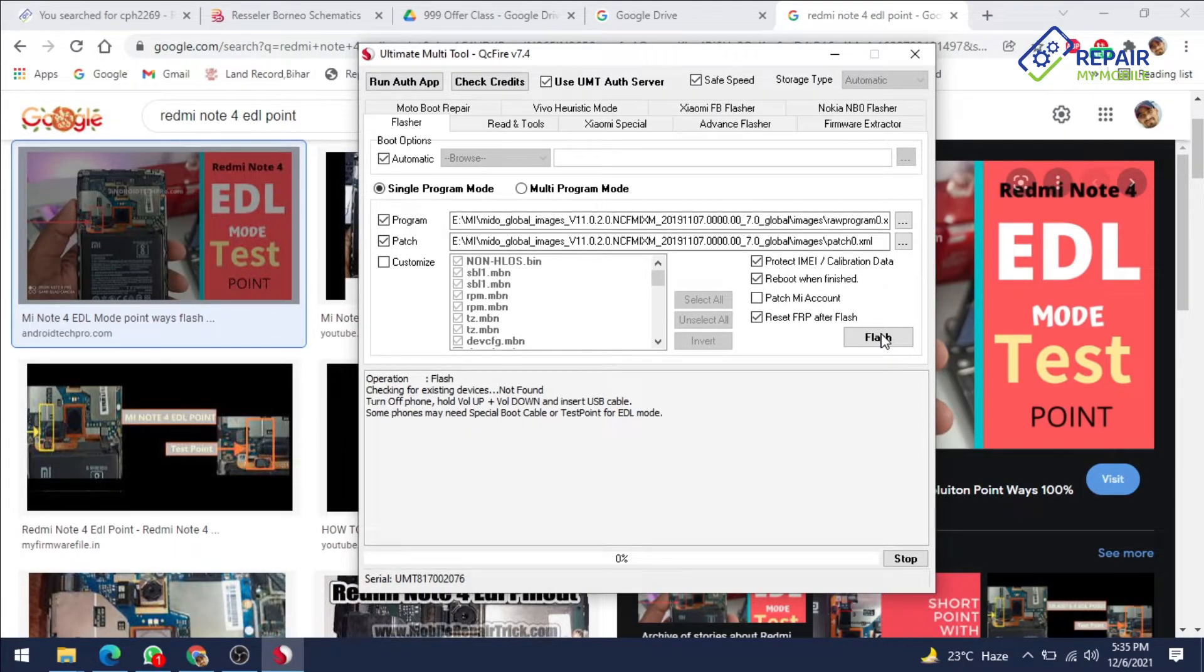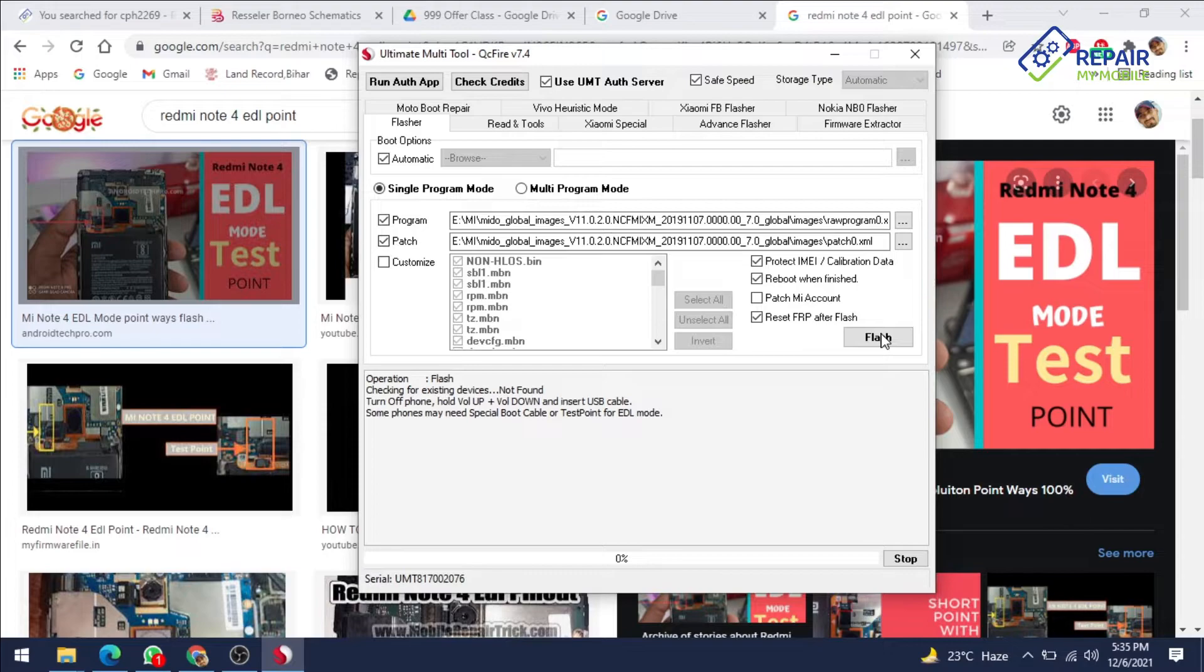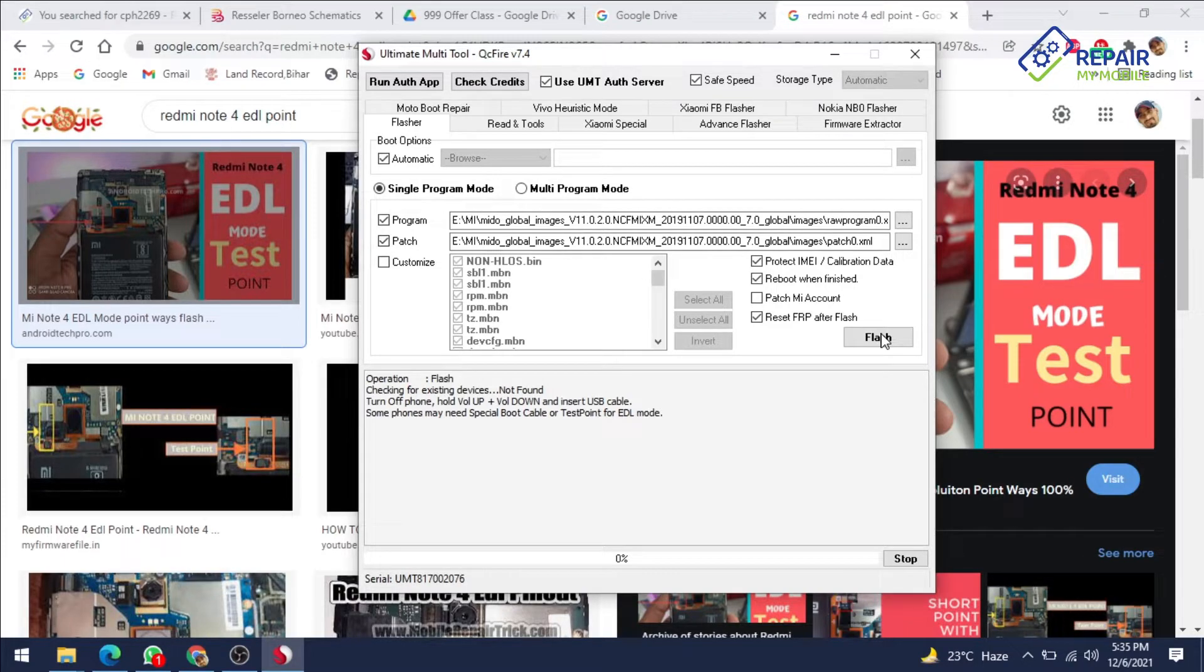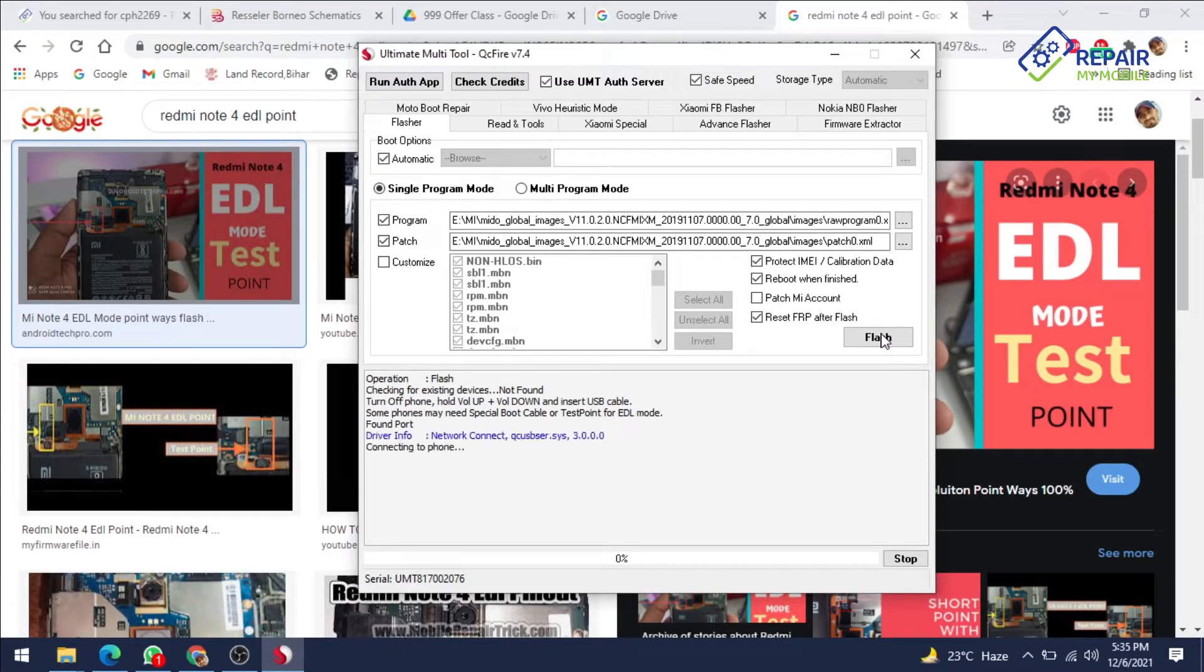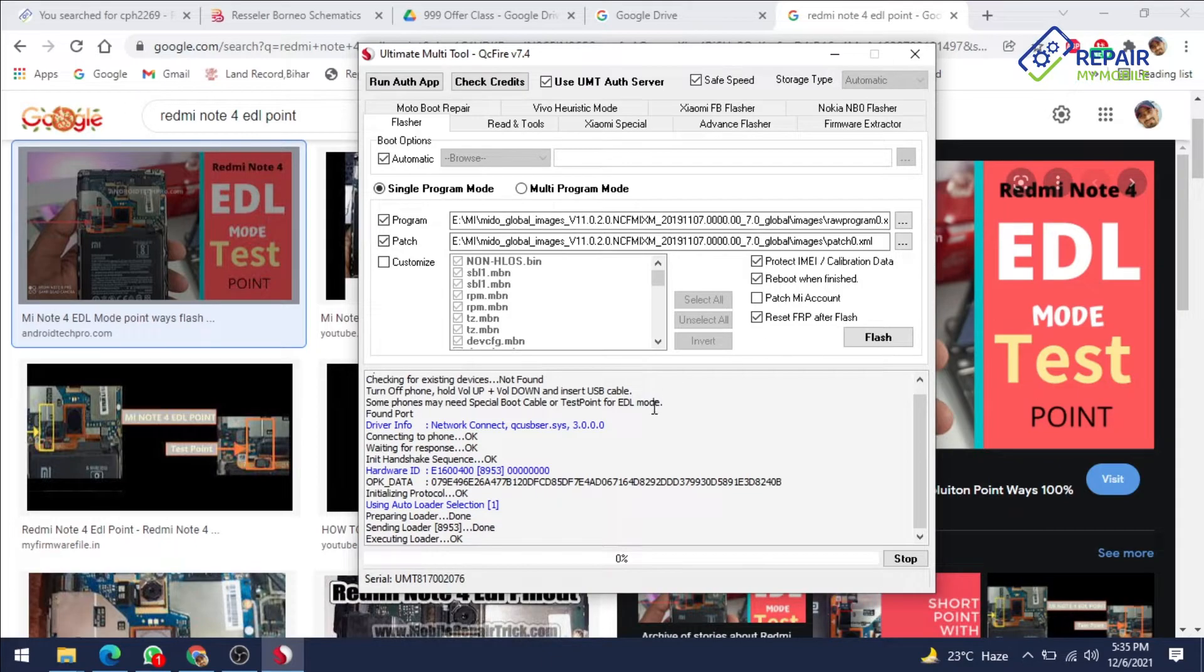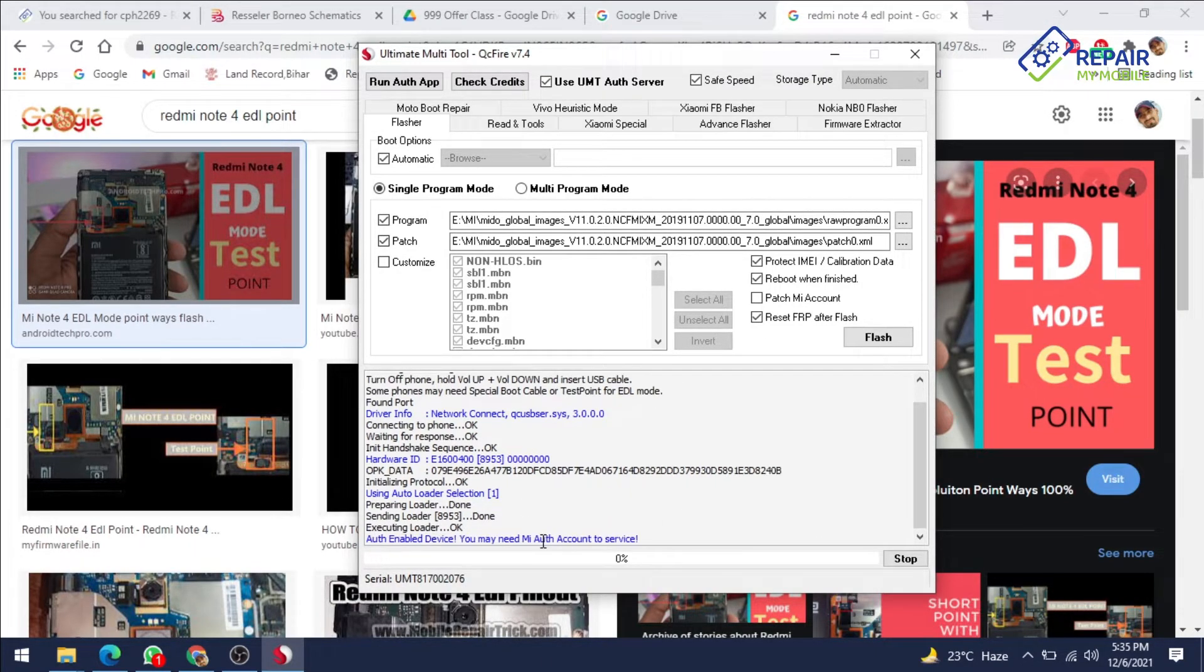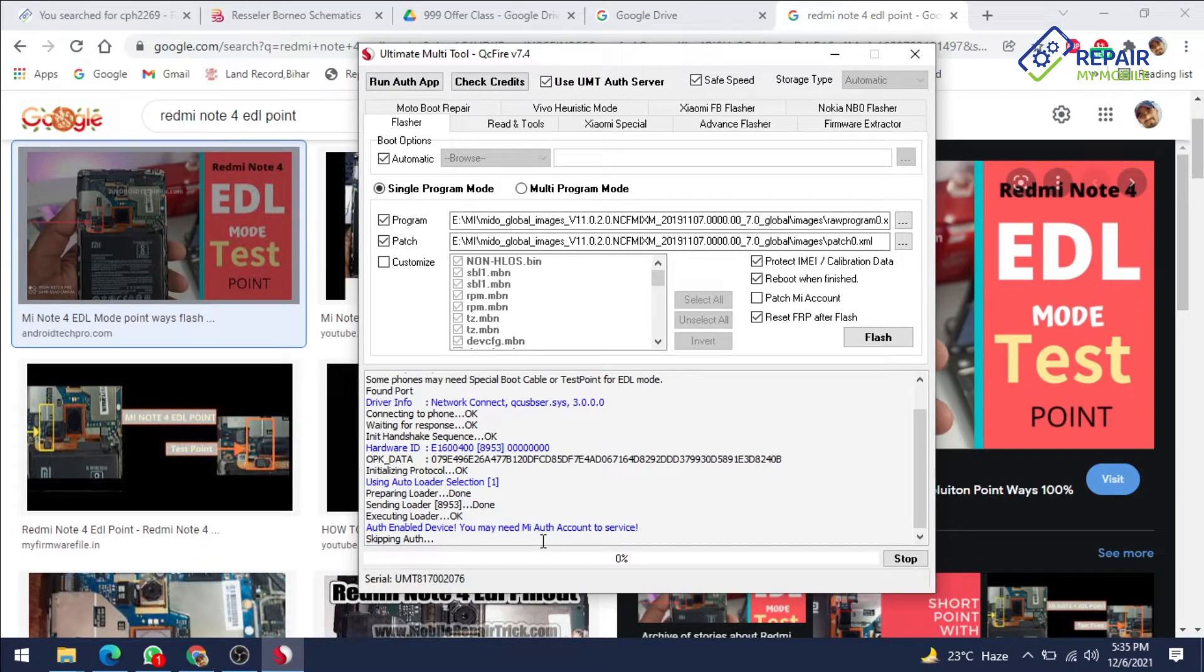If phone is vibrating that means your phone is not connected properly, so that case you have to connect your phone by a good method. I am connecting again, now it's connected and it's showing loader file and executing loader. Now it is skipping out.